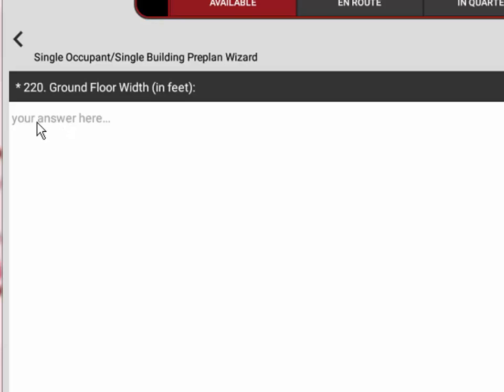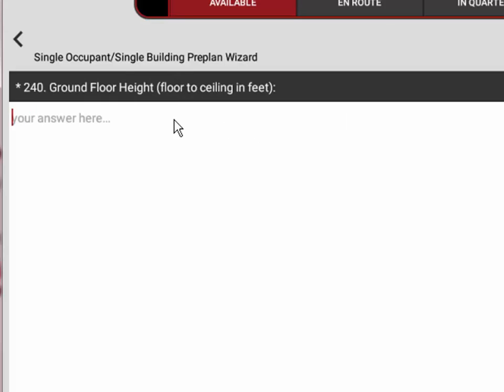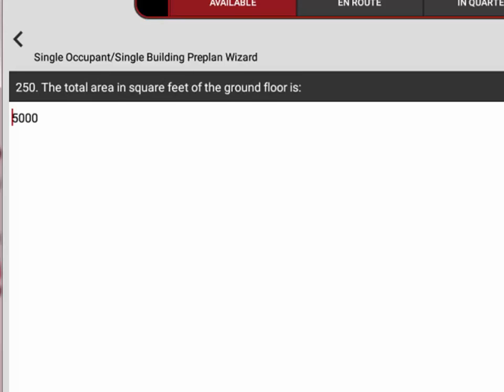There are also some questions that will automatically calculate. In this case we've been asked for the ground floor width. We're going to put 50 feet. Then we're going to hit next and it's going to ask for the length. We'll put 100. It asks for the floor to ceiling height. In this case we're going to say it's 12 feet.